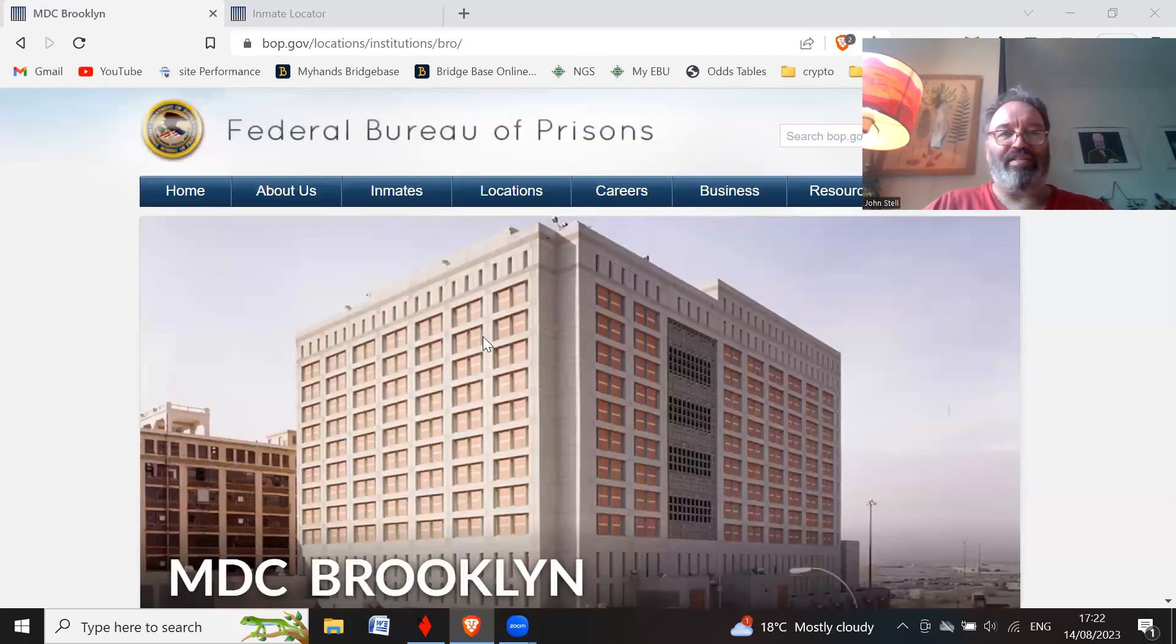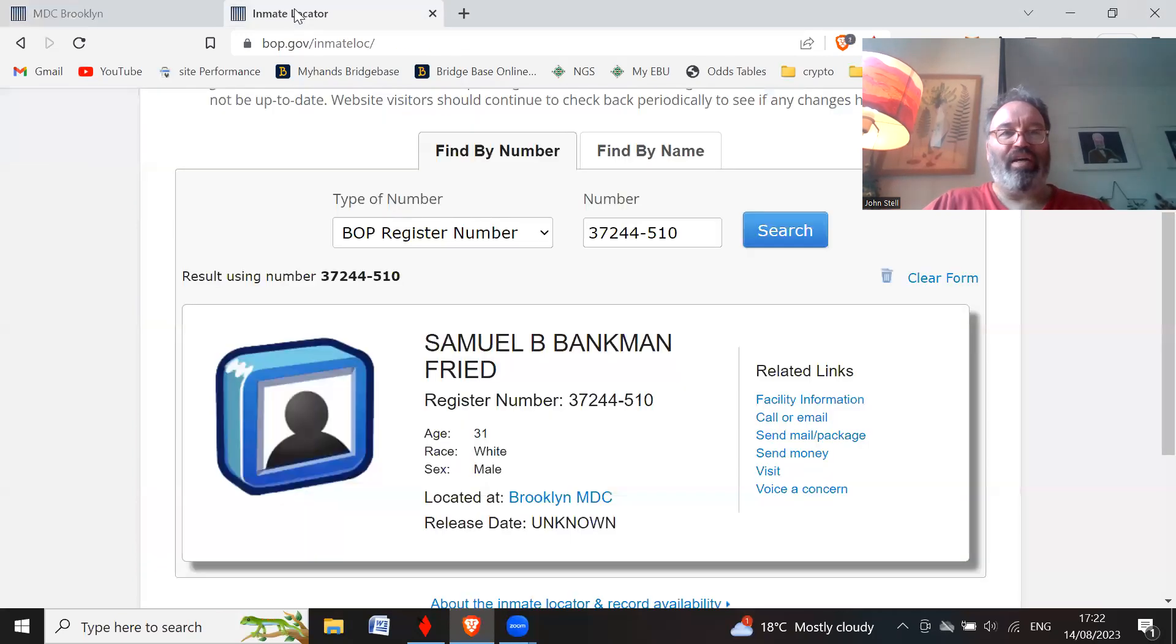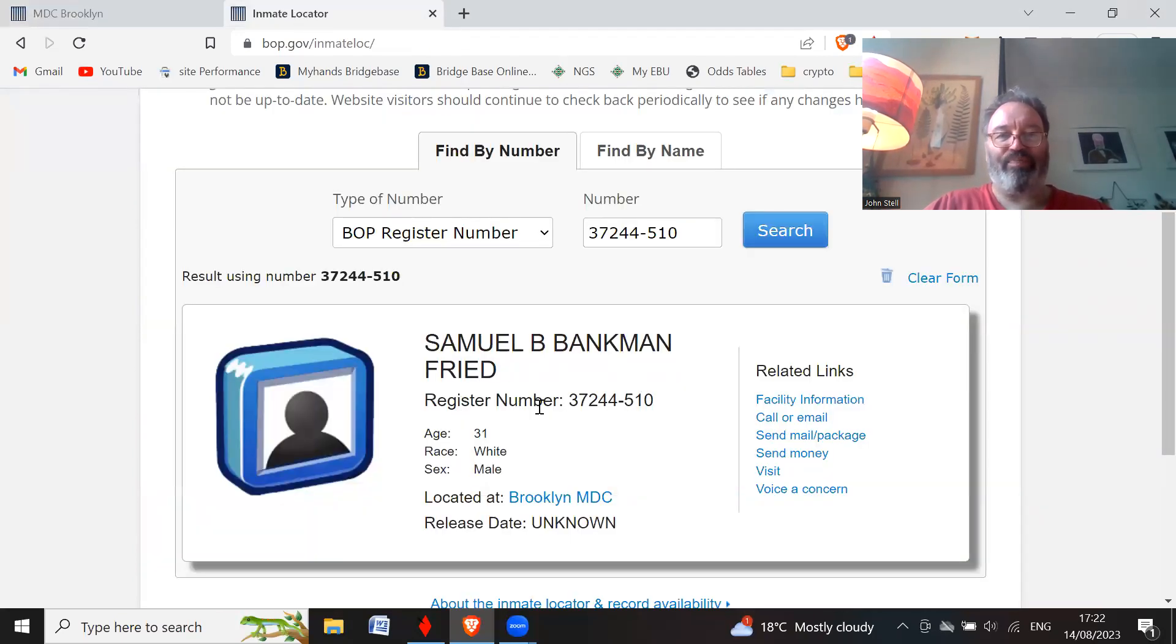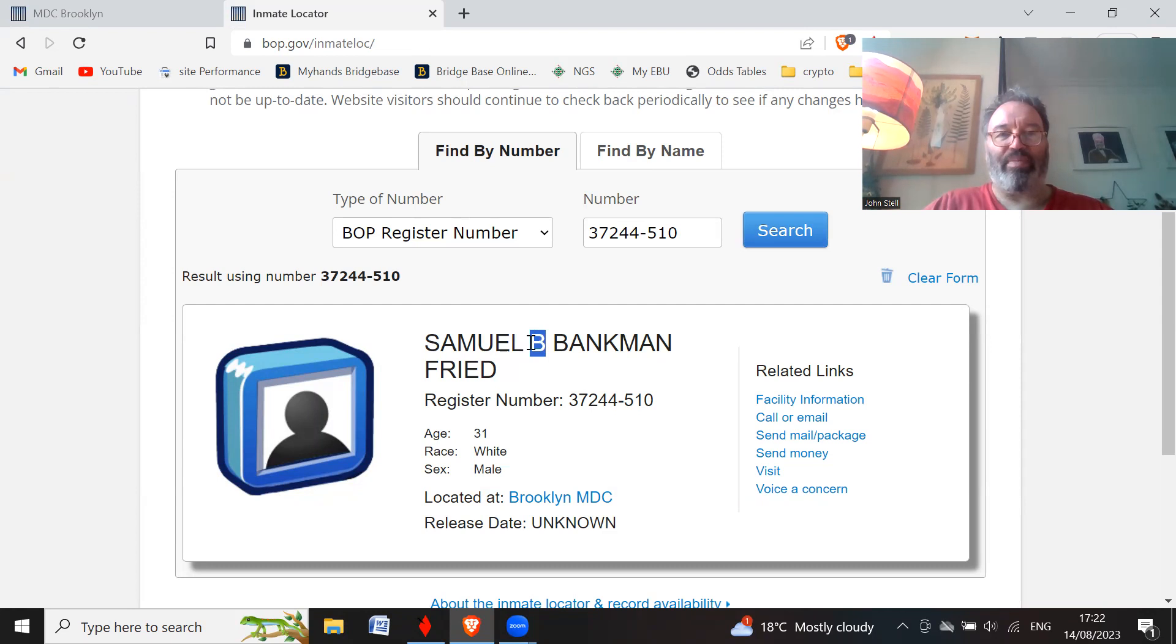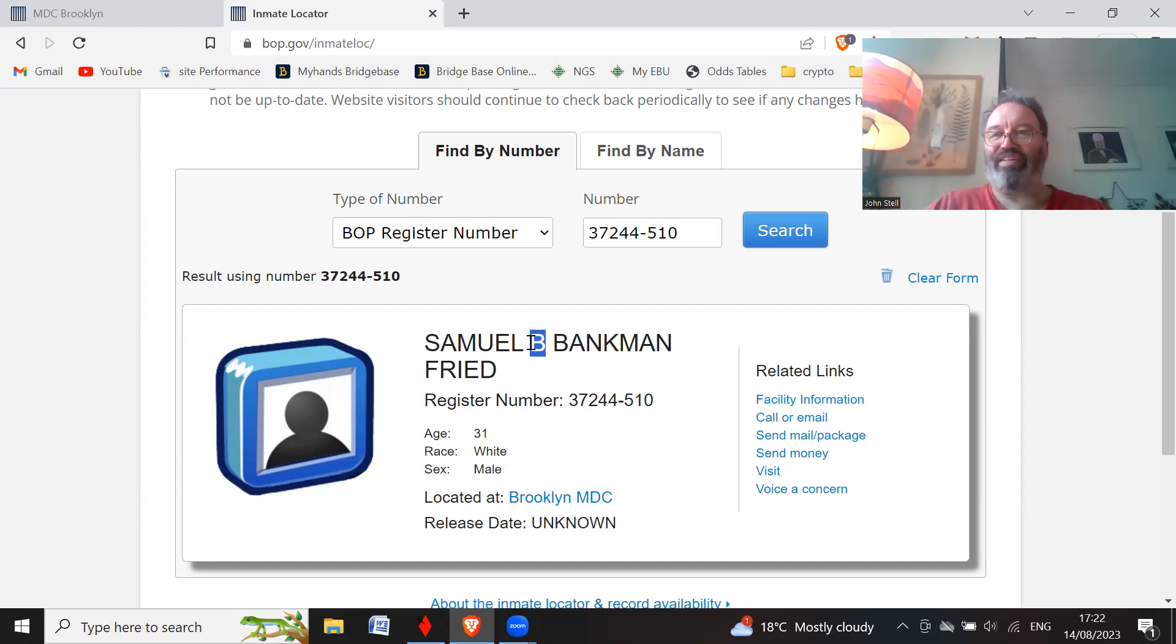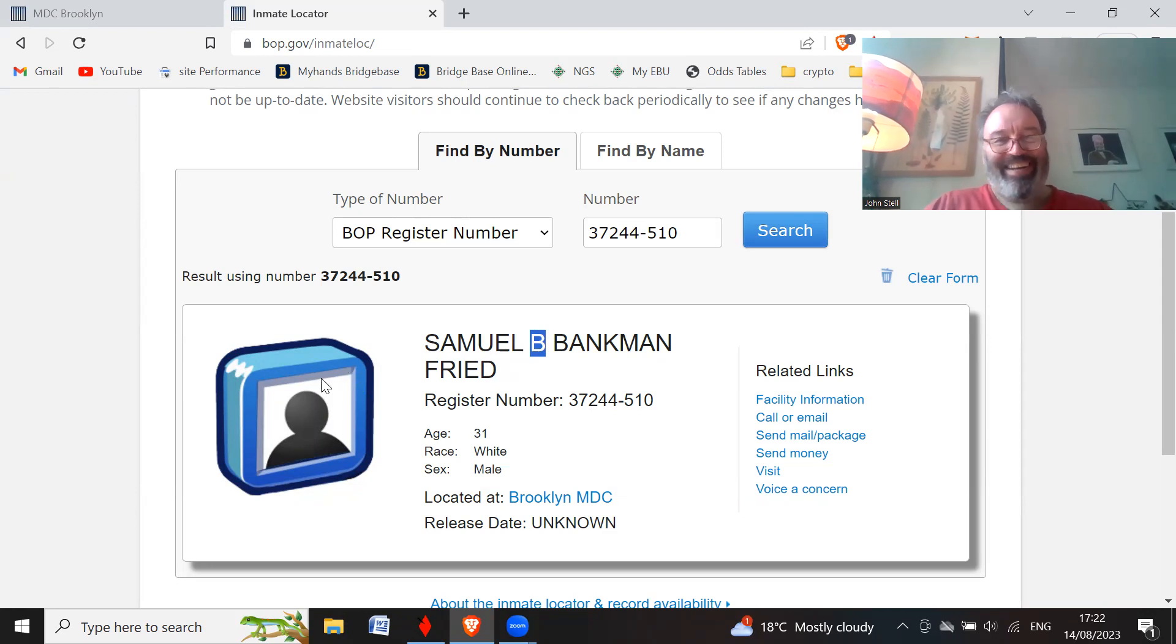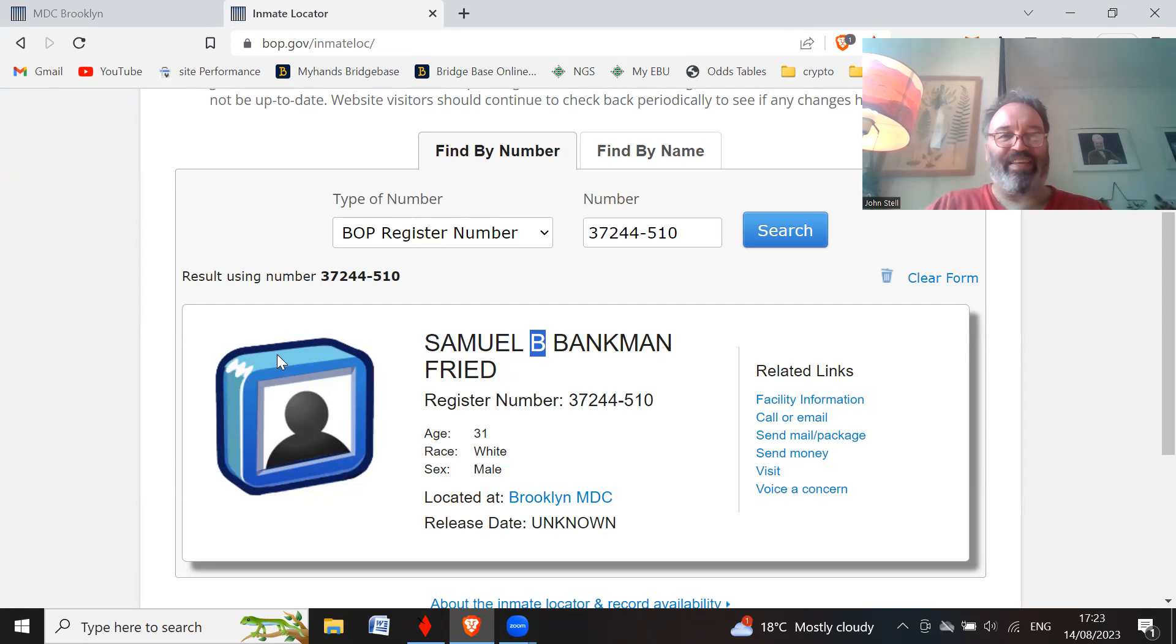This is his registration number: 37244-510. Samuel B. Bankman-Fried. Oh, it looks like he's got a middle name B. Is it bastard? I wonder what that stands for. And this is his lovely picture. I think that might need a bit of an update.